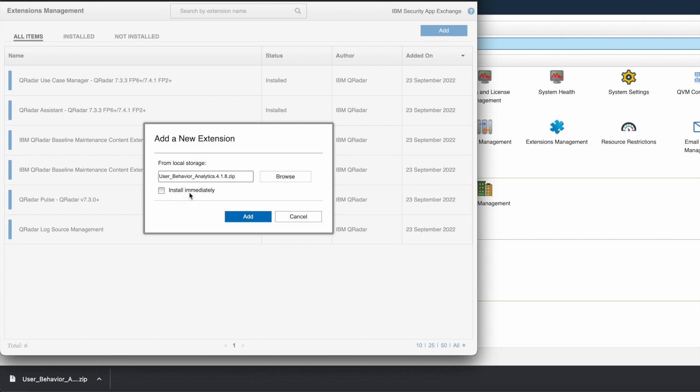Then there is a checkbox to install immediately. If you don't select this option, the app will be added to extension management but won't be installed, and you will have to go to the not installed option and click the install button later.